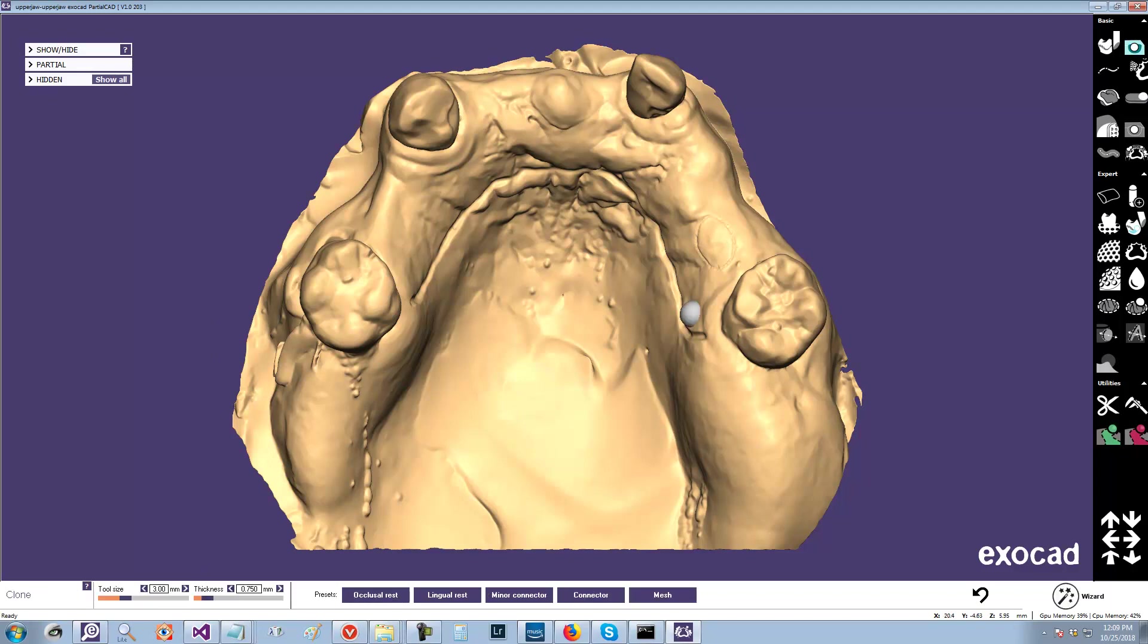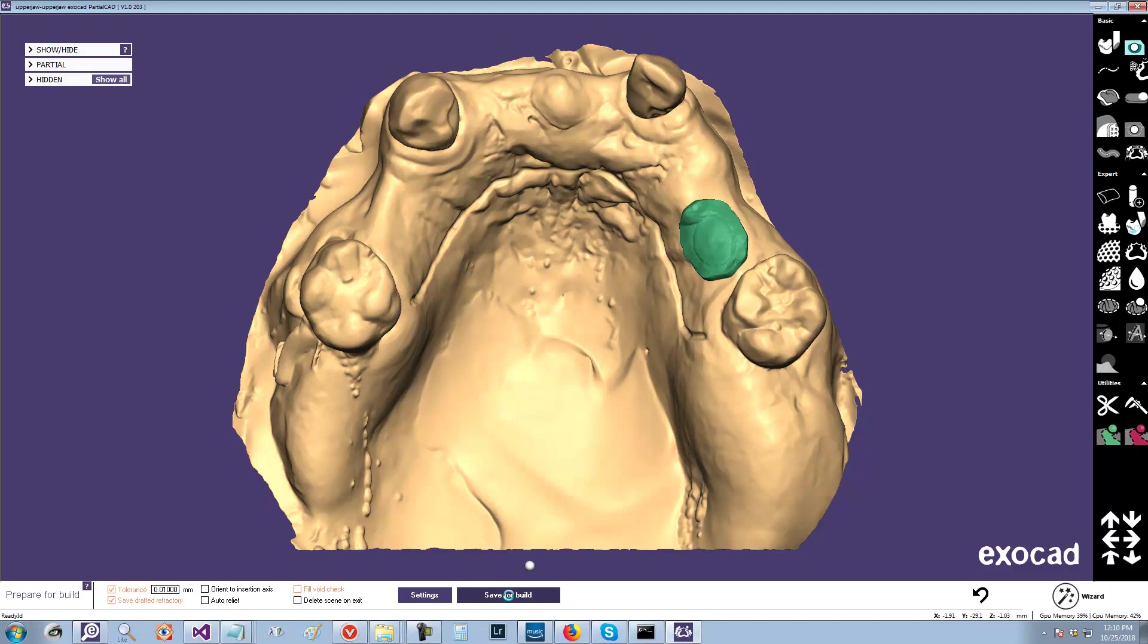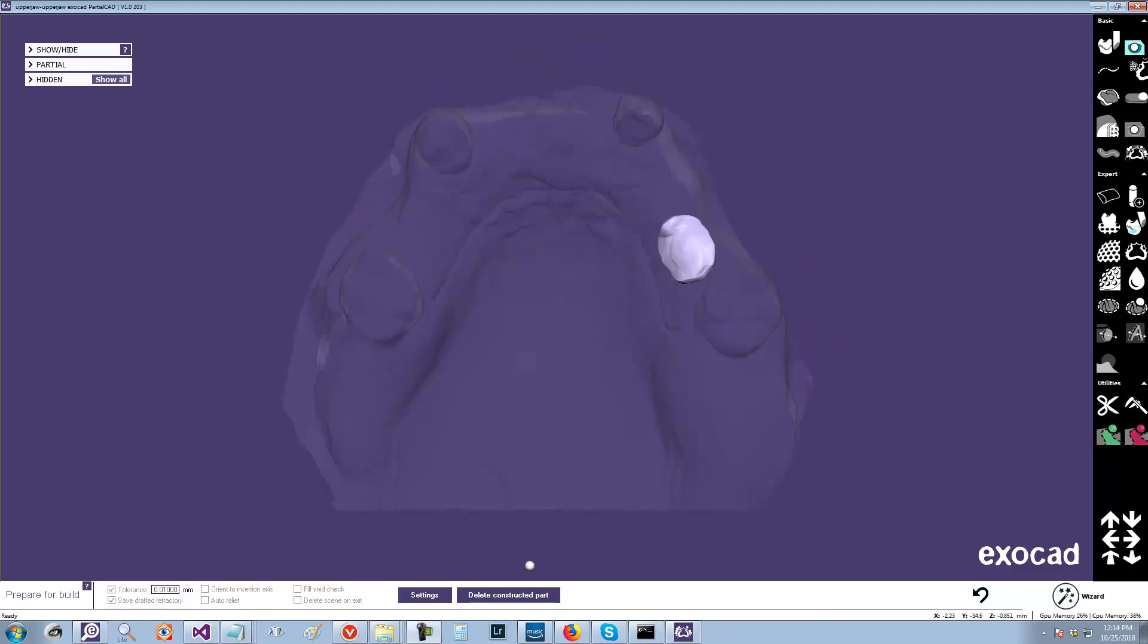Let me just quick add something so it has something to export. Otherwise it will complain about that. And we will do save drafted refractory. We will turn off auto-relief just so it goes a little faster. We'll leave the tolerance on just so you can see the size. If you actually have reduction off, it will create a very large file. So it's completed now.